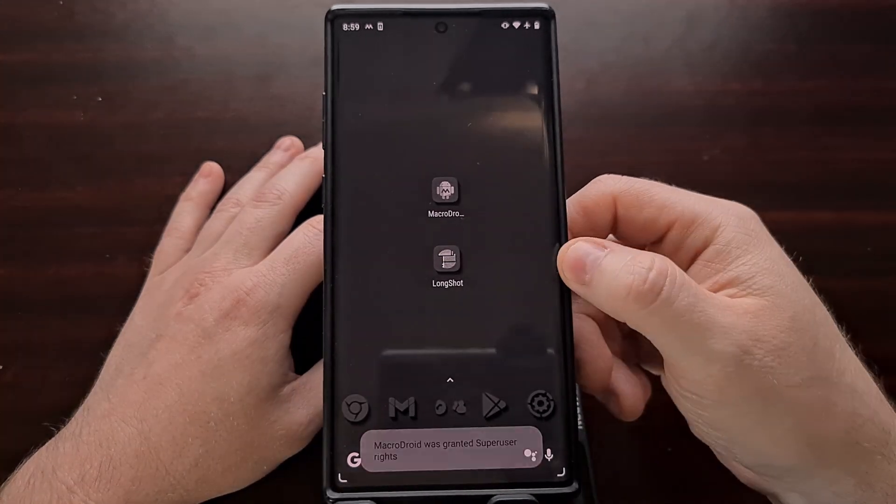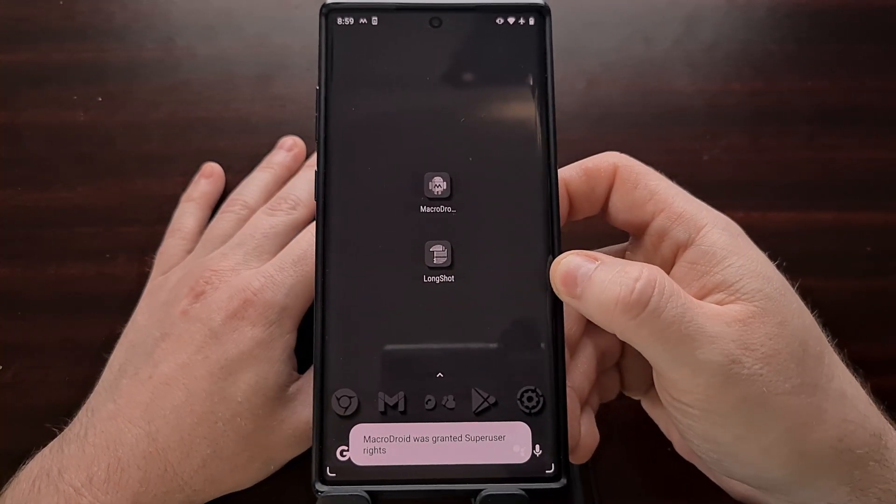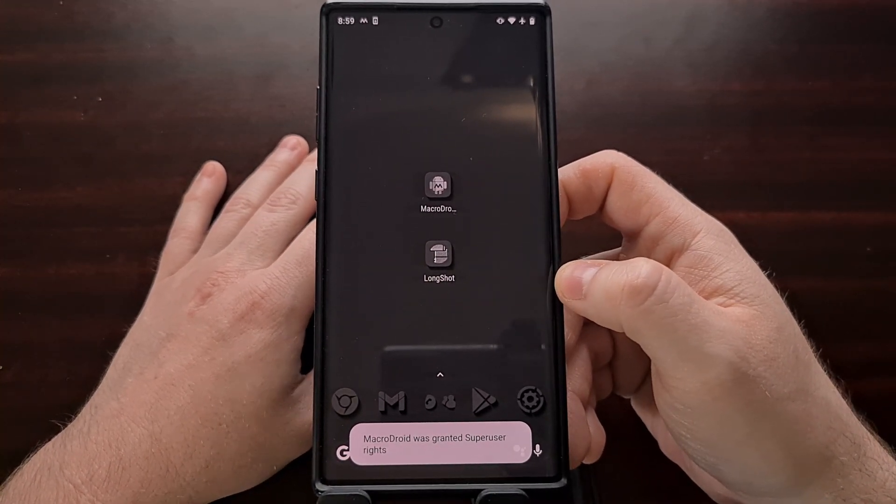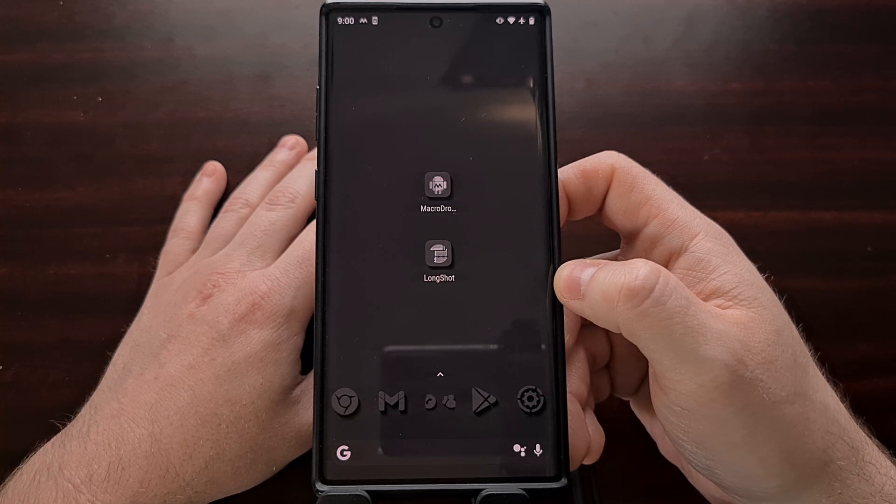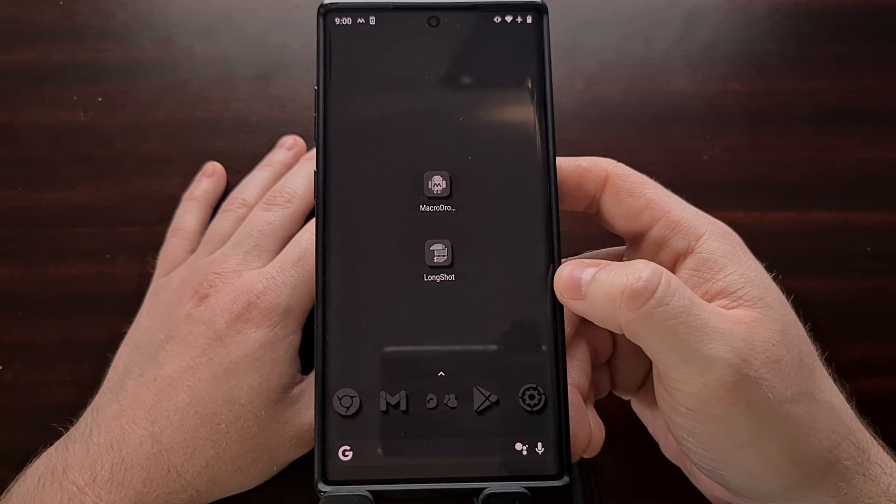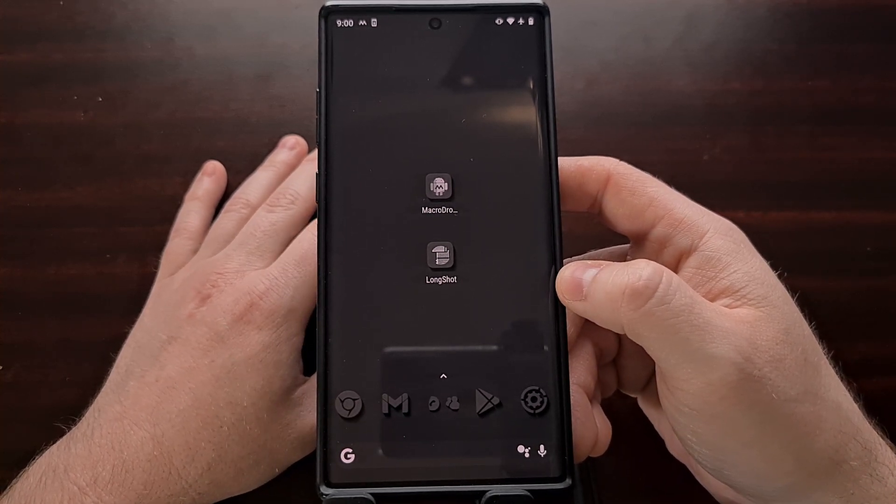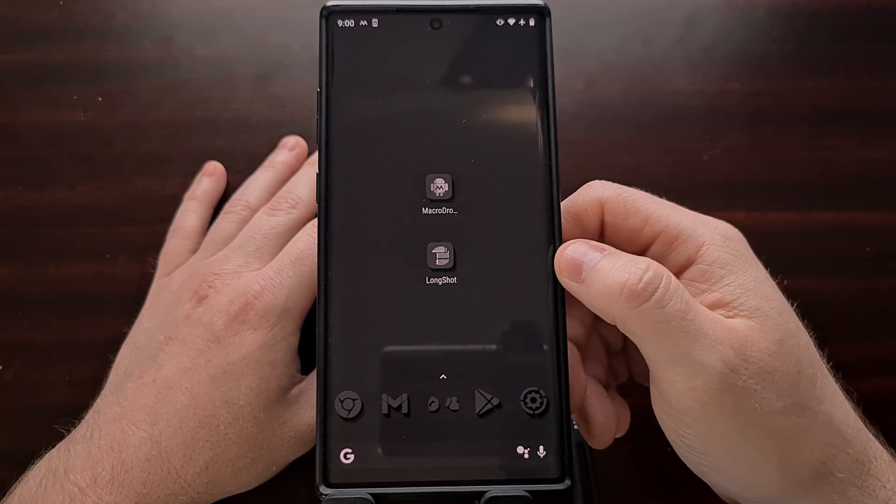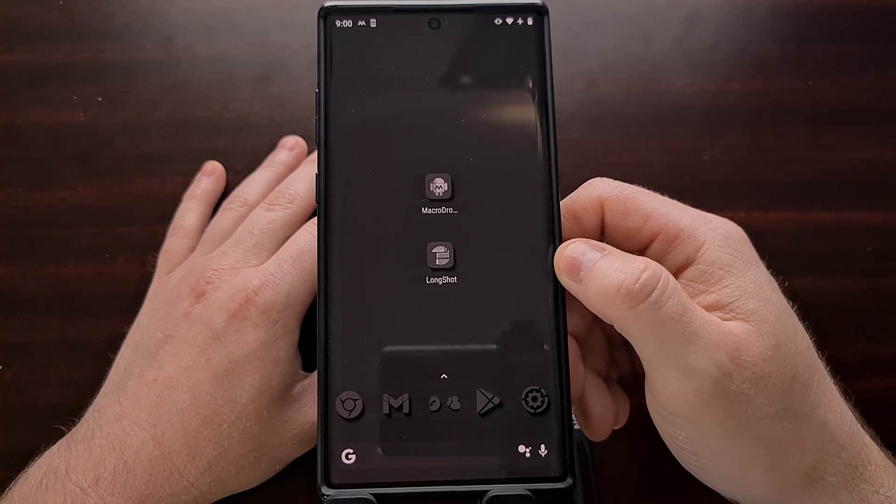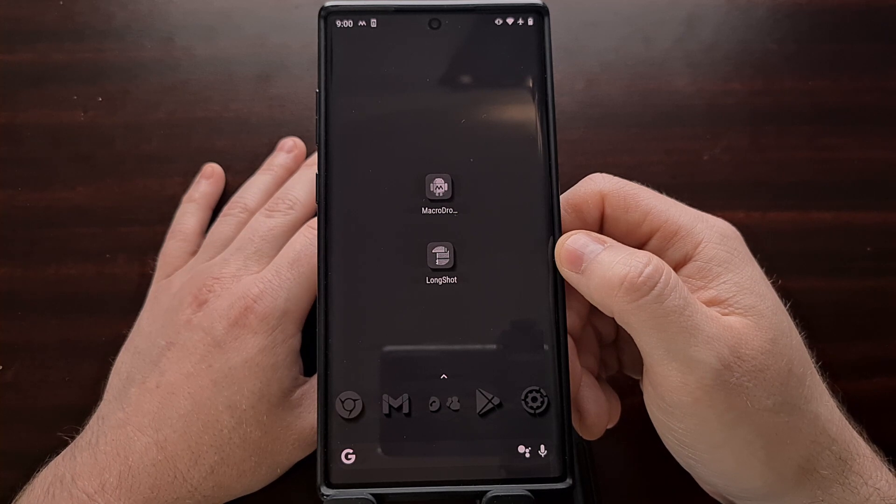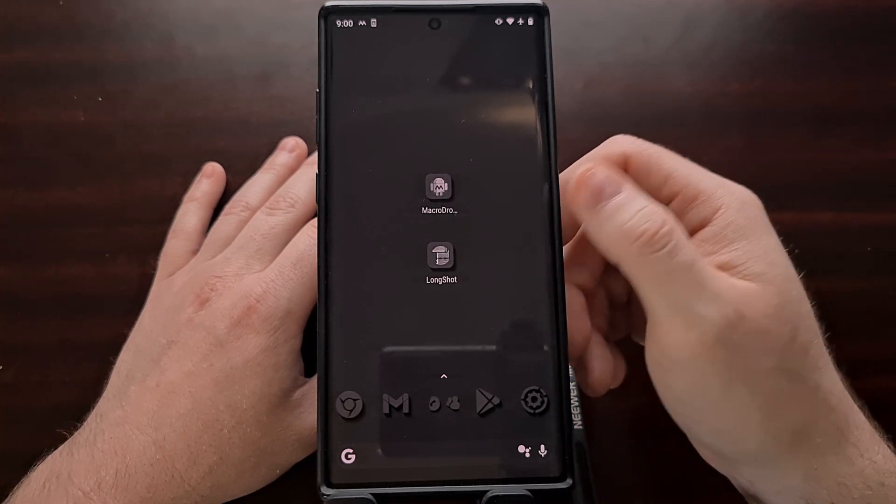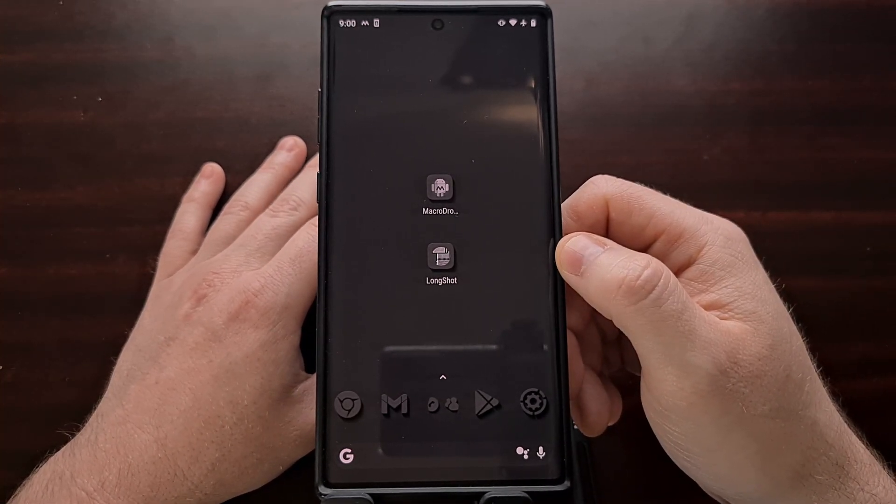So this is the way that I automate killing an application immediately whenever it is minimized. I only do this for apps that have issues refreshing the data after I open them up from being minimized. But you can do this for any application you have on your device as long as you have root access.